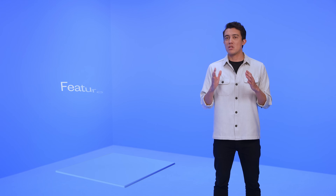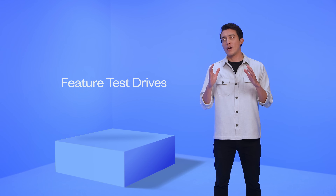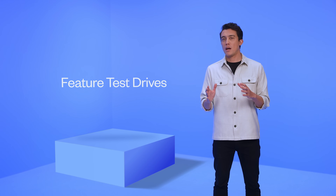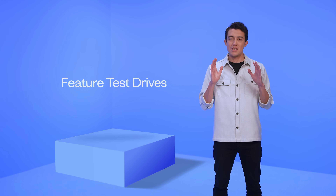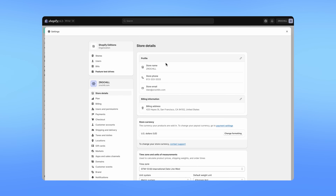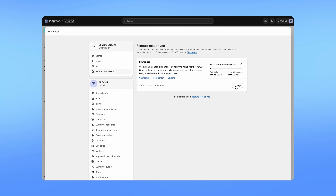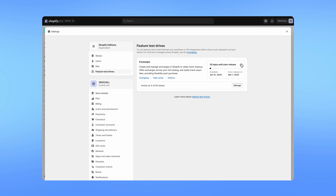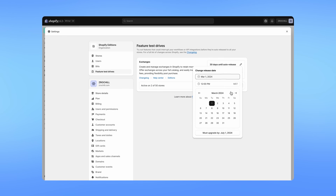We enabled exchanges through a new settings page called Test Drive, which is a new tool for Plus merchants to train staff and test new capabilities and APIs with your existing apps and integrations, before rolling it out to your production stores at a time that's right for you.